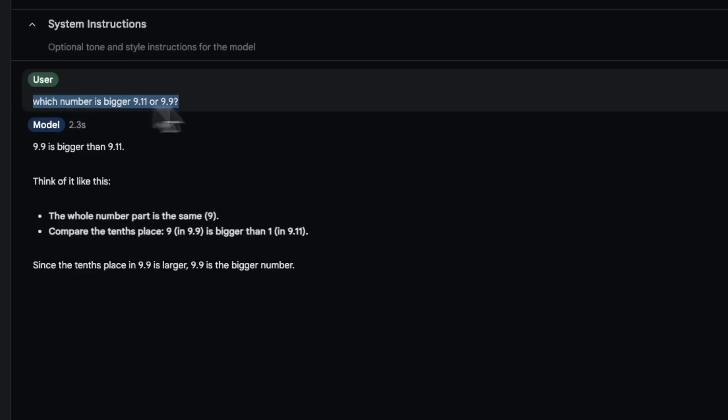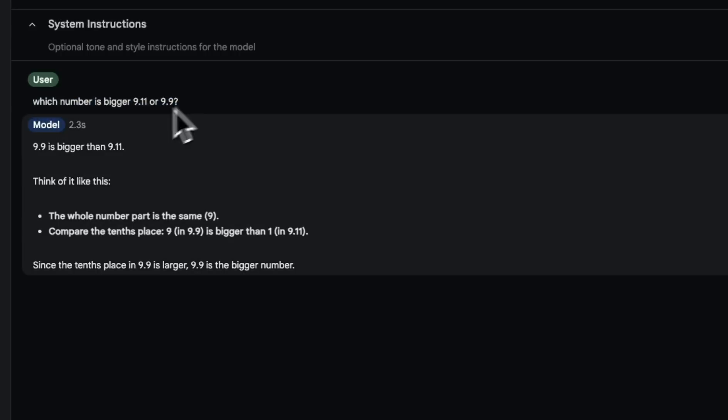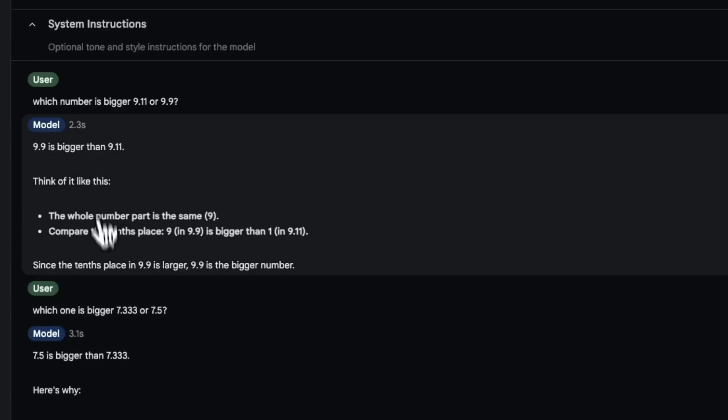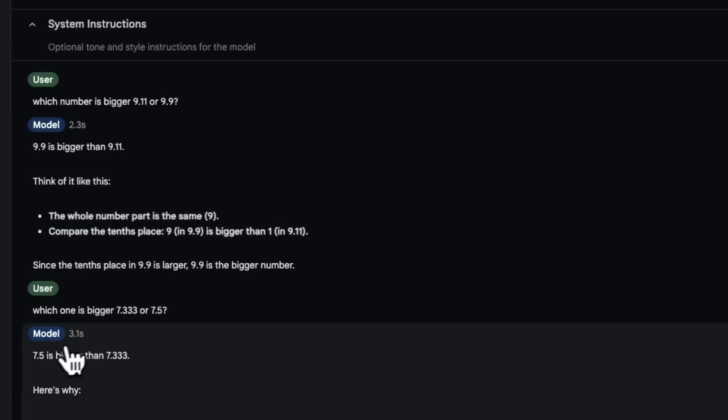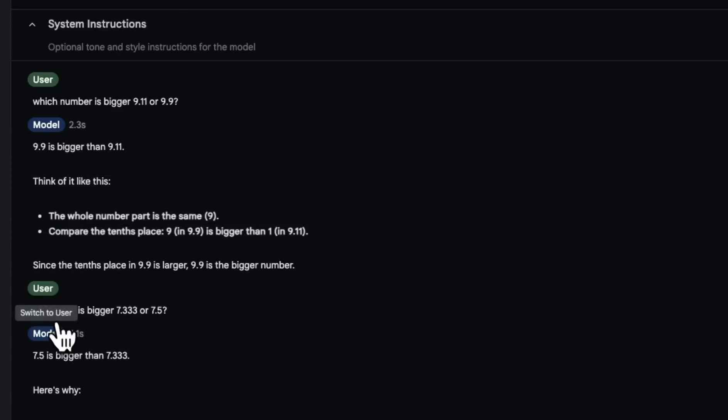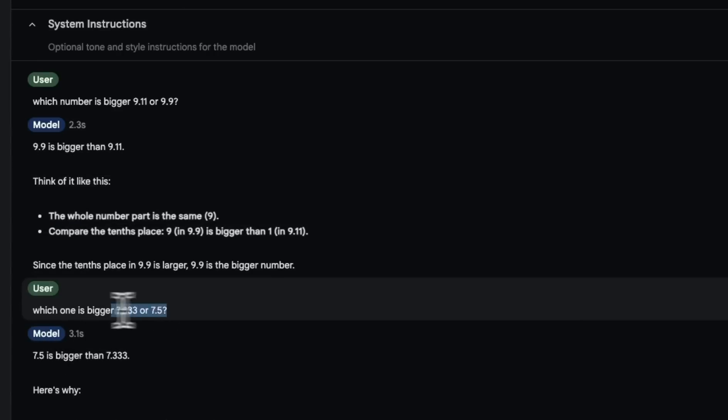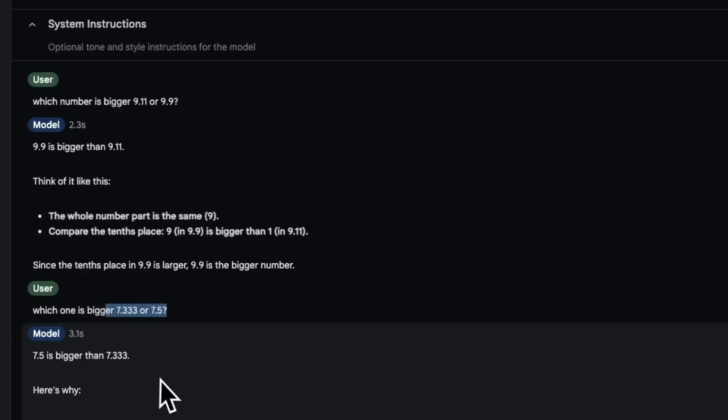So I tested it on this viral prompt, which number is bigger 9.11 or 9.9. And it's able to correctly tell us that 9.9 is bigger. Even the Gemini 2, 2 billion model was able to do this. Now this might be in the training data. So I wanted to try it on a different variation, but it still gets it right. So just pretty good.